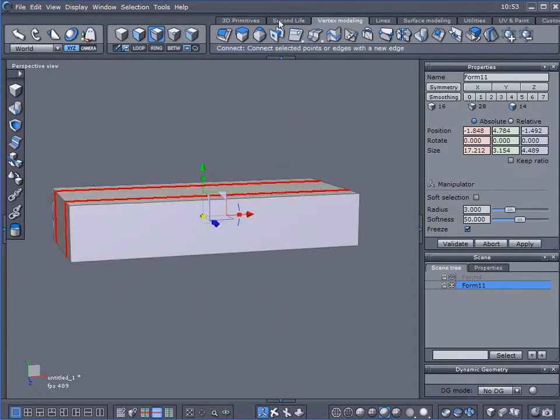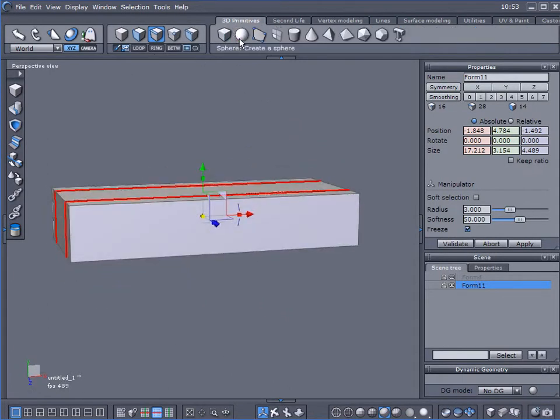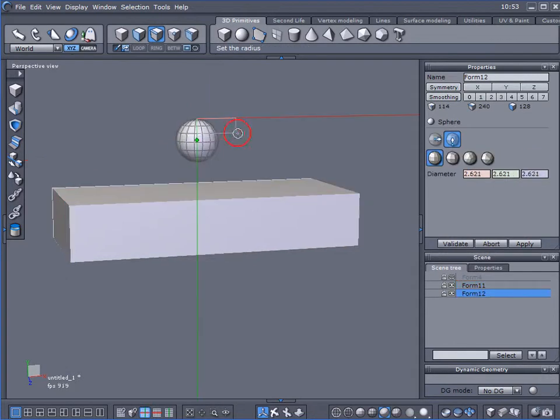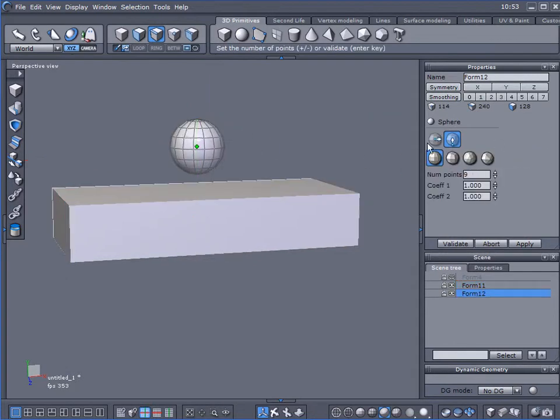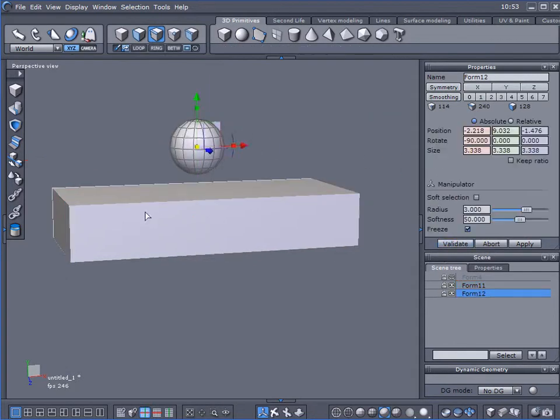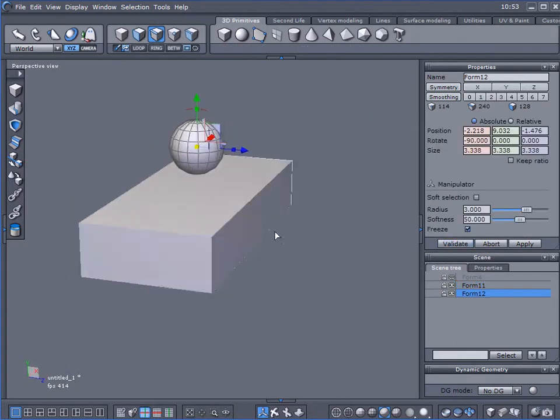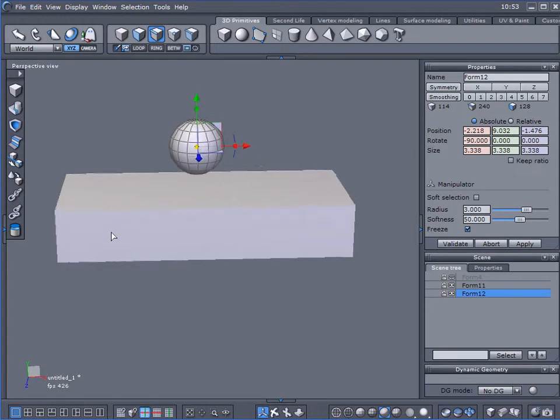Now let's come over to 3D Primitives, create a small sphere, and I'm going to leave all the defaults as is.